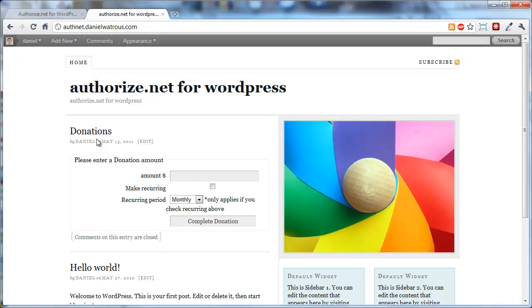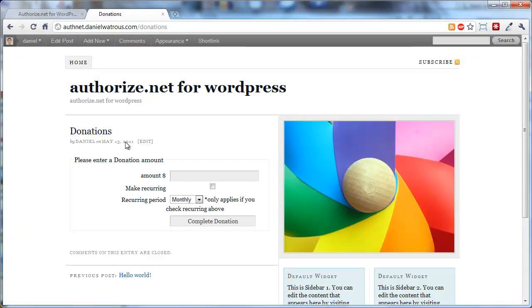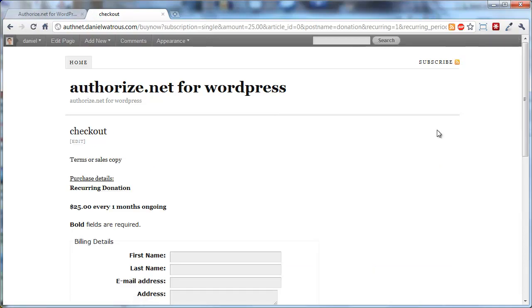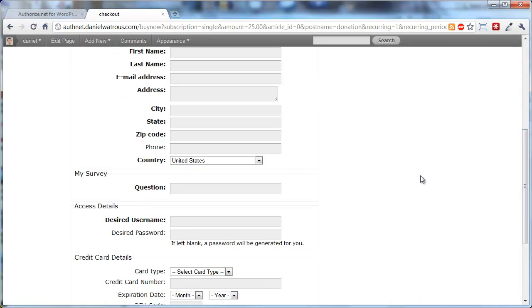Now what that means is that when you add a donation, somebody comes in and chooses to give some amount, and they can make it recurring, monthly, quarterly, whatever they'd like. When they get to the Checkout page, it will ask the survey that was assigned for donations.